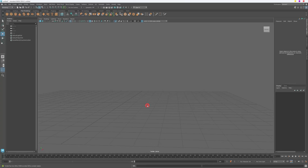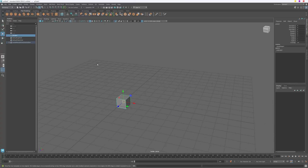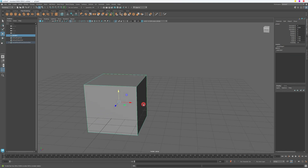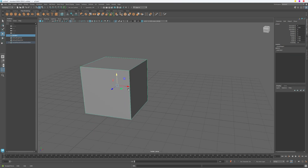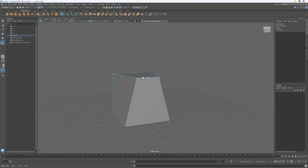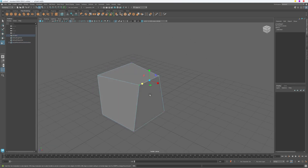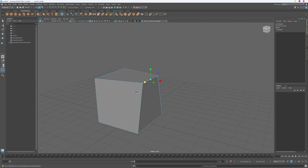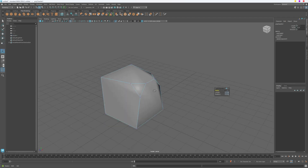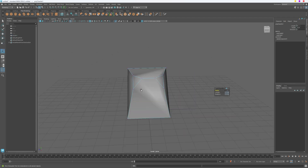Hello guys! Today I will show you how to create stylized waterfalls or flowing water in Unreal Engine 5. I'm gonna use Autodesk Maya for making meshes for our stylized water materials.